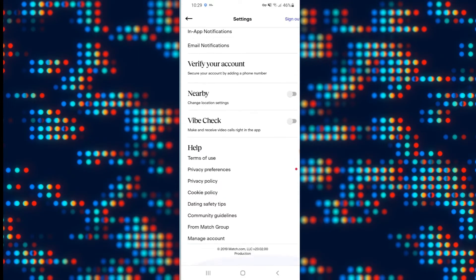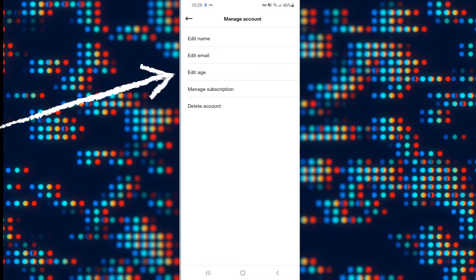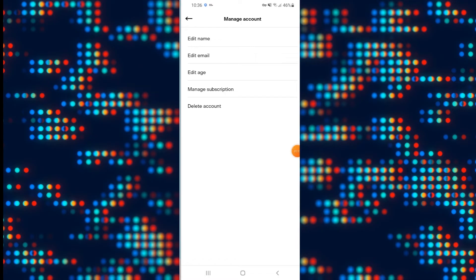Now from the settings option scroll all the way down and then you will find manage account. Tap on the manage account option and this will take you into your account management page. From this page you have various different options including the option to edit your age.